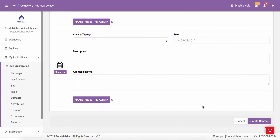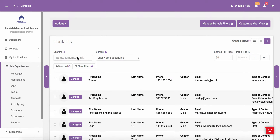Once you have entered in the information for the contact, please click Create Contact and the contact will be added to the system. Aside from adding a contact manually, contacts will also automatically be added when someone fills out an application and submits it through the site, or when you process an adoption in the system.